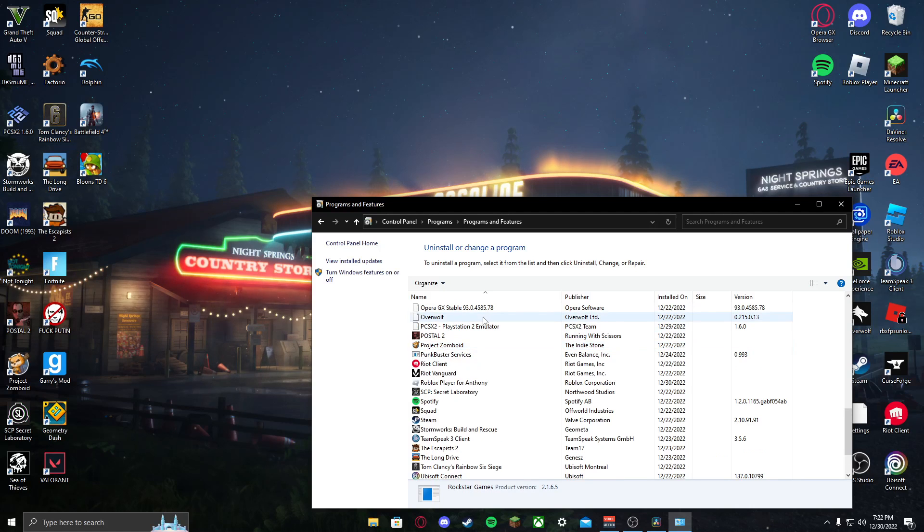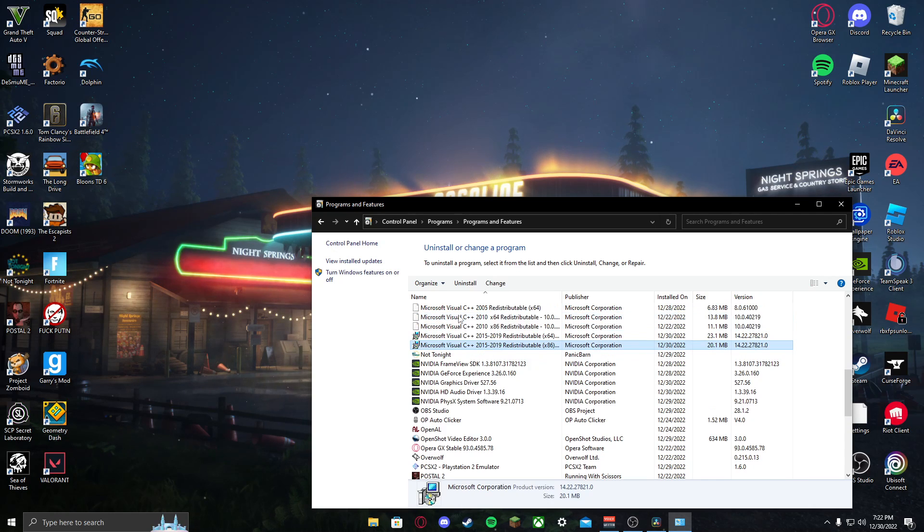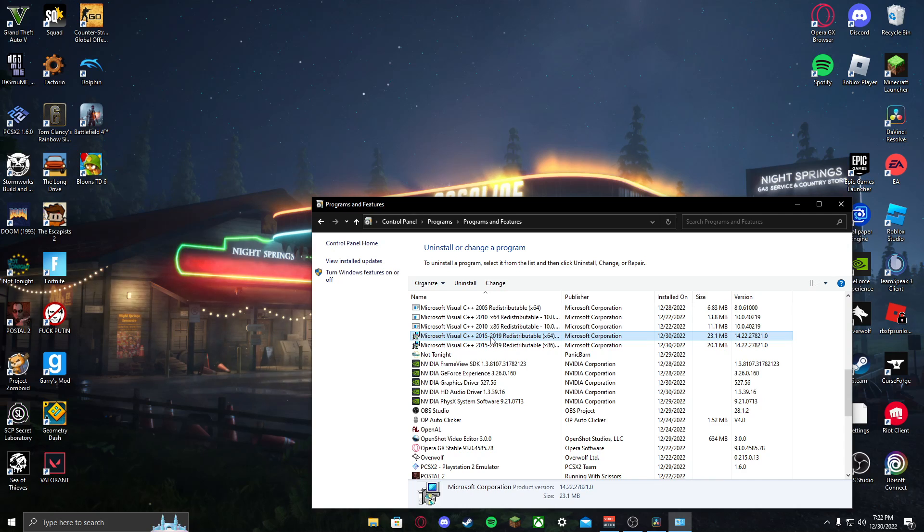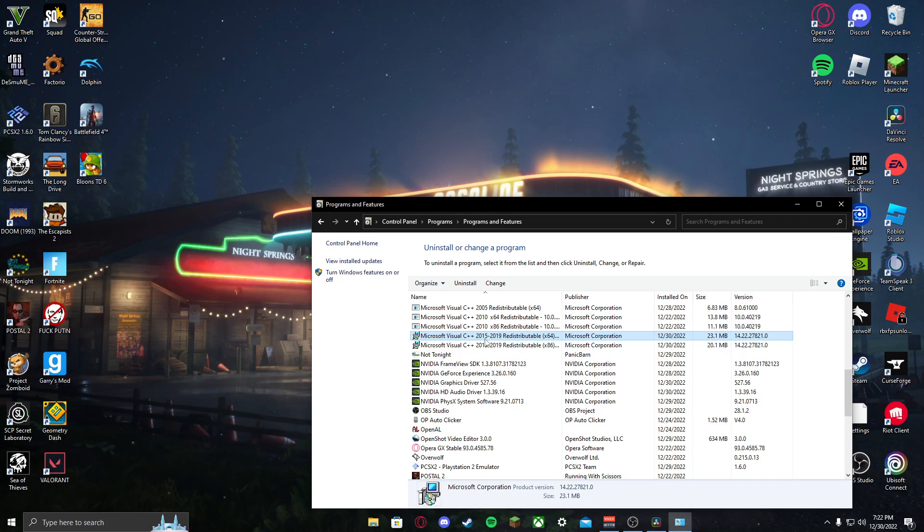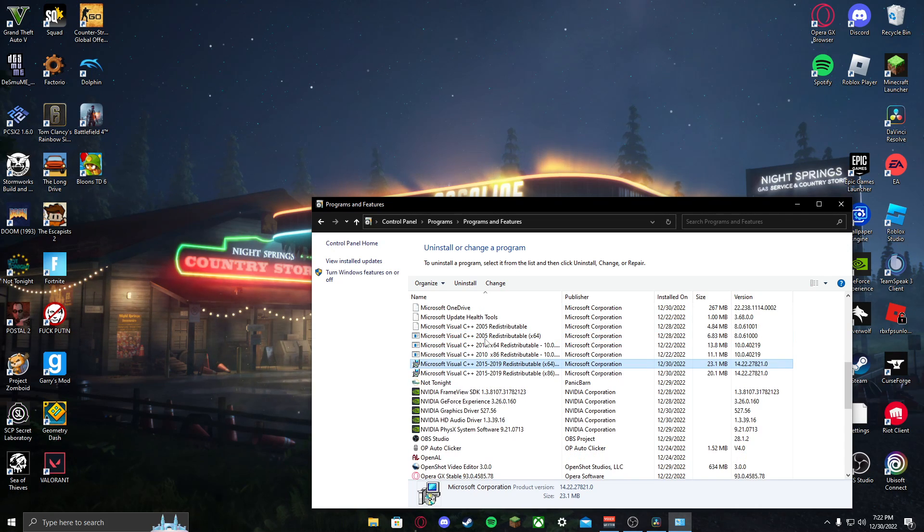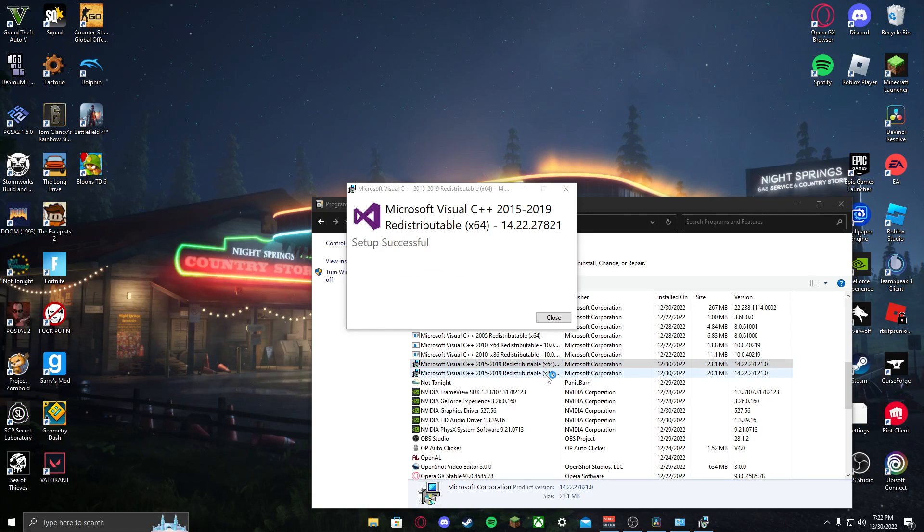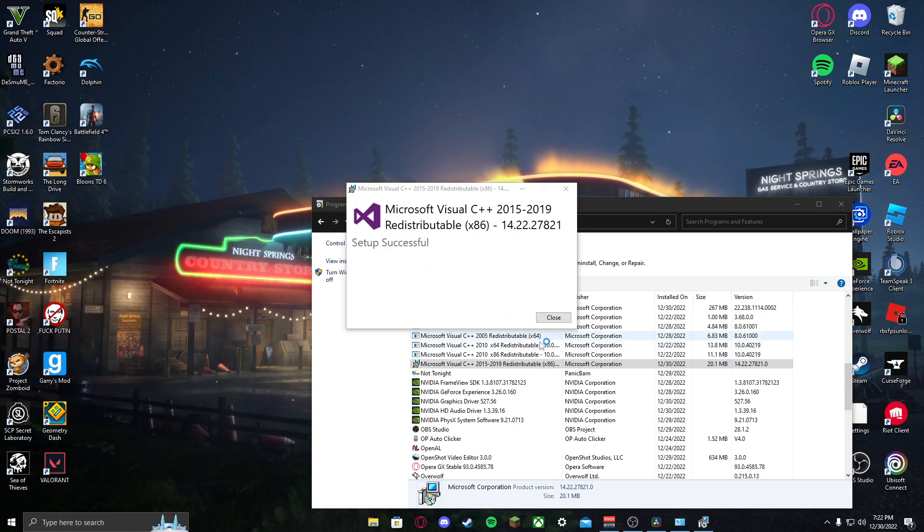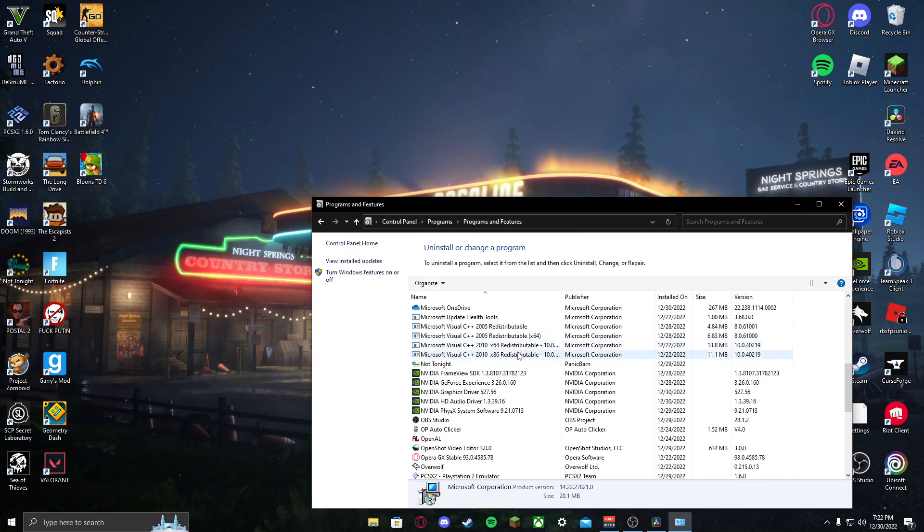Then after that you'll want to go to Microsoft, you want to find Microsoft Visual C++ 2015 through 2019. Only these Microsoft Visual C++ need to be uninstalled, any other it does not matter, it doesn't do anything to your Rockstar Games. You want to uninstall both the x64 and the x86 one. You want to uninstall every single instance of Visual C++ 2015 through 2019 off of your PC.